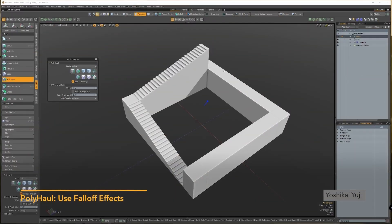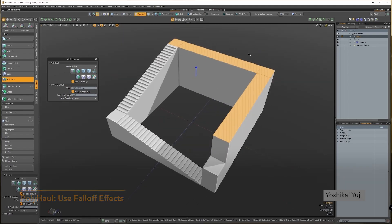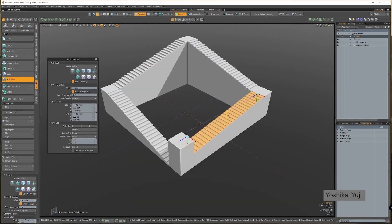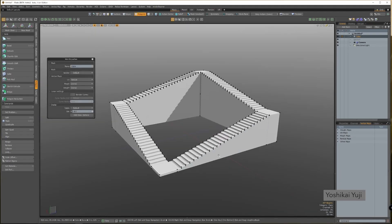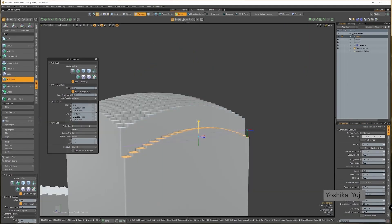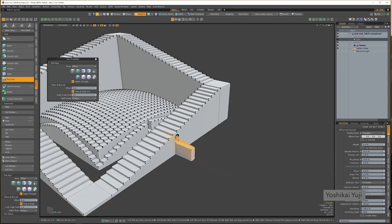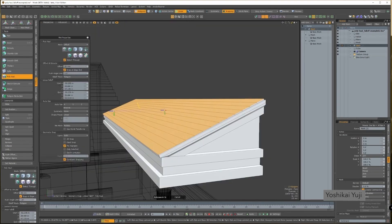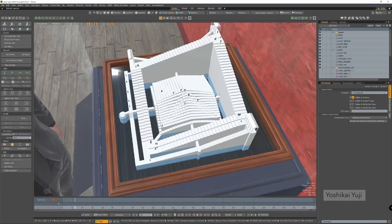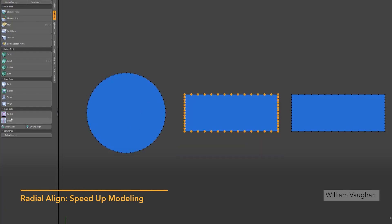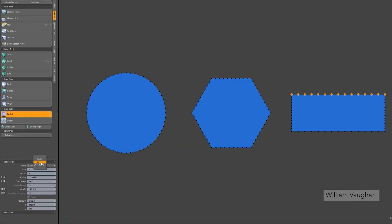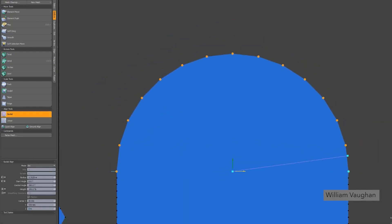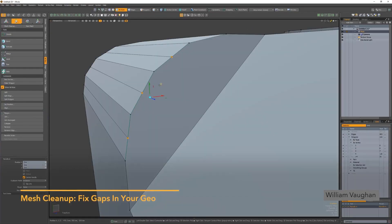I mean, think about it. Modo's popularity has dropped a lot in recent years, with many newer artists only hearing about it by name. And how would you convince someone to switch from their preferred DCC to Modo? What would they gain from it? Especially for professionals already making money with their current tools, what would they gain from the switch? I'm just asking questions here, and I think these are fair questions.